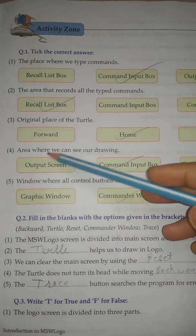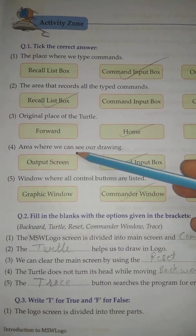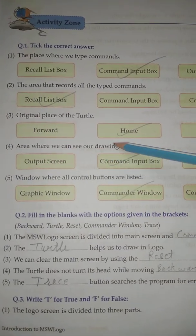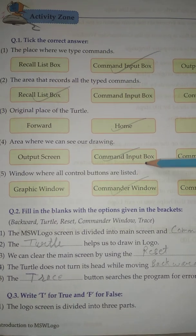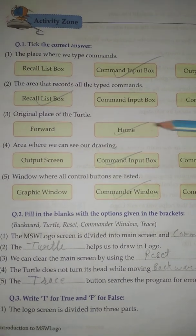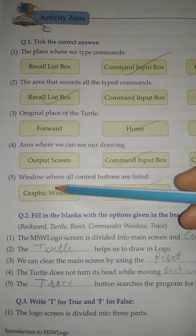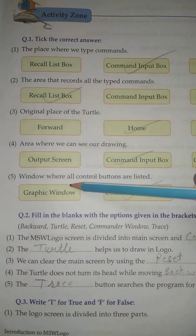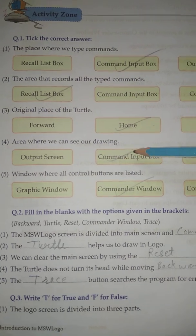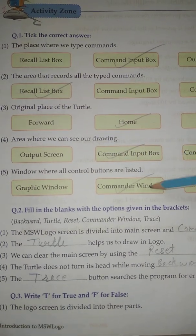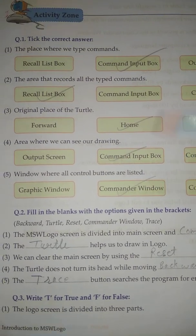Number Four: Area where we can see our drawing. Answer: Command Input Box. Number Five: Window where all control buttons are listed. Answer: Commander Window.